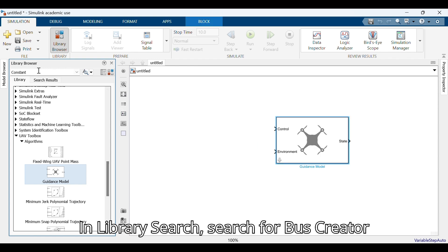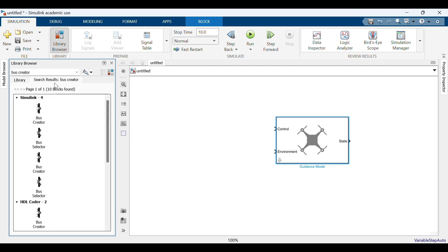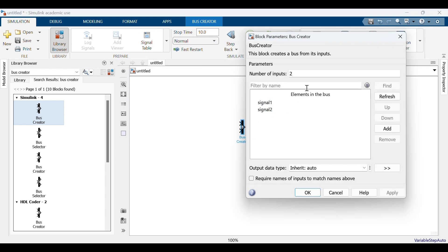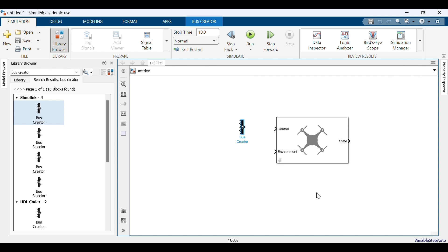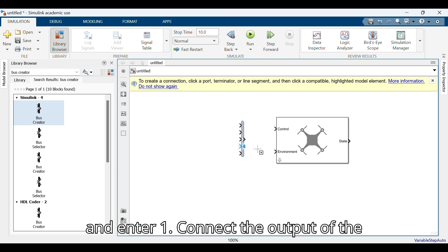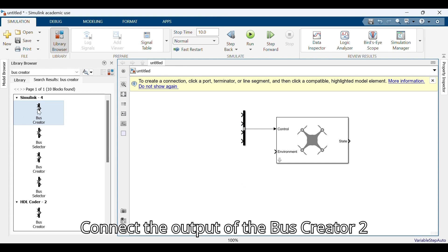In the library search, search for bus creator and drag it onto the workspace two times. Double click on one of the bus creators and enter four. Double click on the second bus creator and enter one. Connect the output of bus creator one to the control input, and connect the output of bus creator two to the environment input.